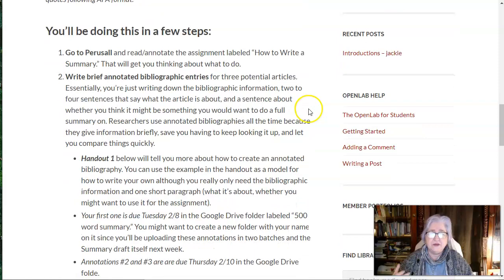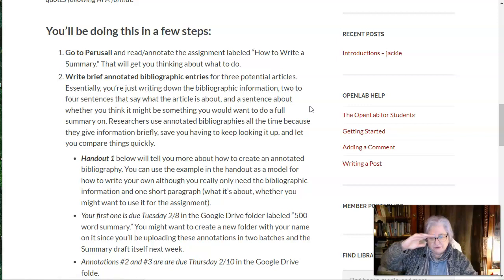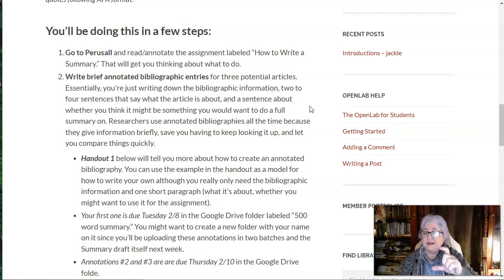Then you're going to write a brief annotated bibliographic entry for three potential articles. In other words, you're going to go out to the library and find three articles that you might want to summarize, and you're going to write a little annotation for each one. Annotations are really, really useful because researchers — if you've got like 9,000 pages of research, a big stack of articles on your desk — you don't want to keep digging through there. A short annotated bibliographic entry will say what the article is, what it's about, and whether you thought it was useful or not. That's really all there is to it.